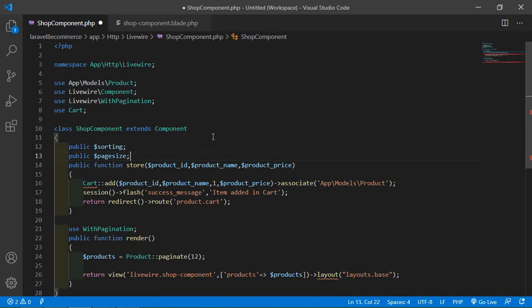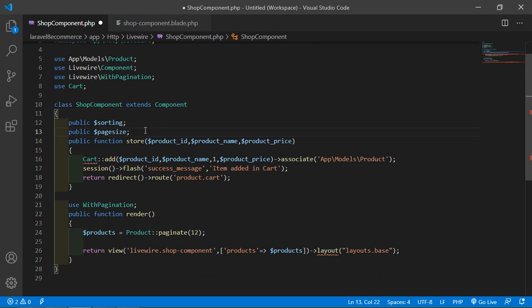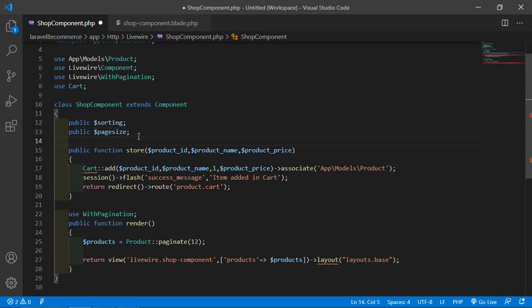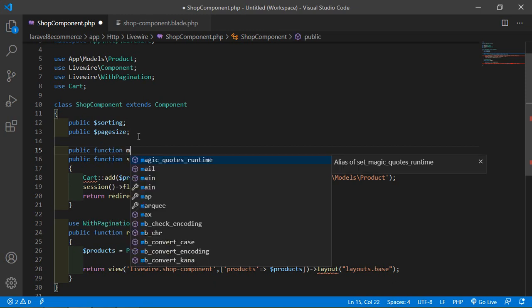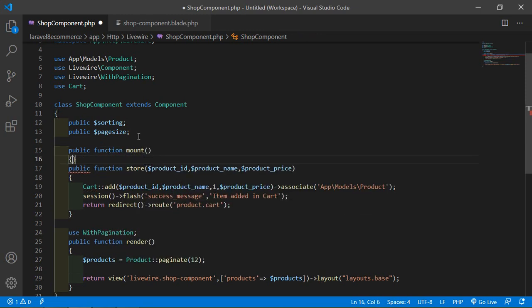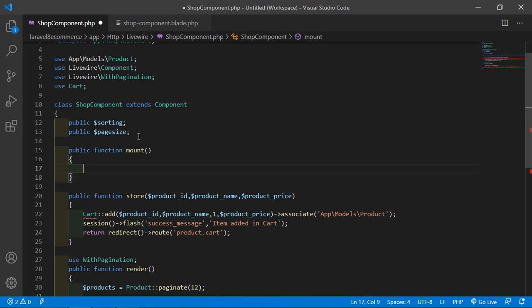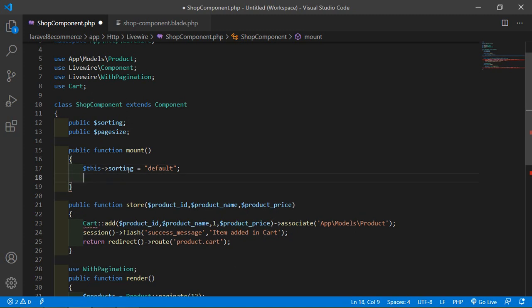Now go to the shop-component.php file and let's create the mount lifecycle hook method. Write: public function mount(). Inside this mount function, set $this->sorting equal to 'default' as the default value. And set $this->pageSize equal to 12 as the default value.